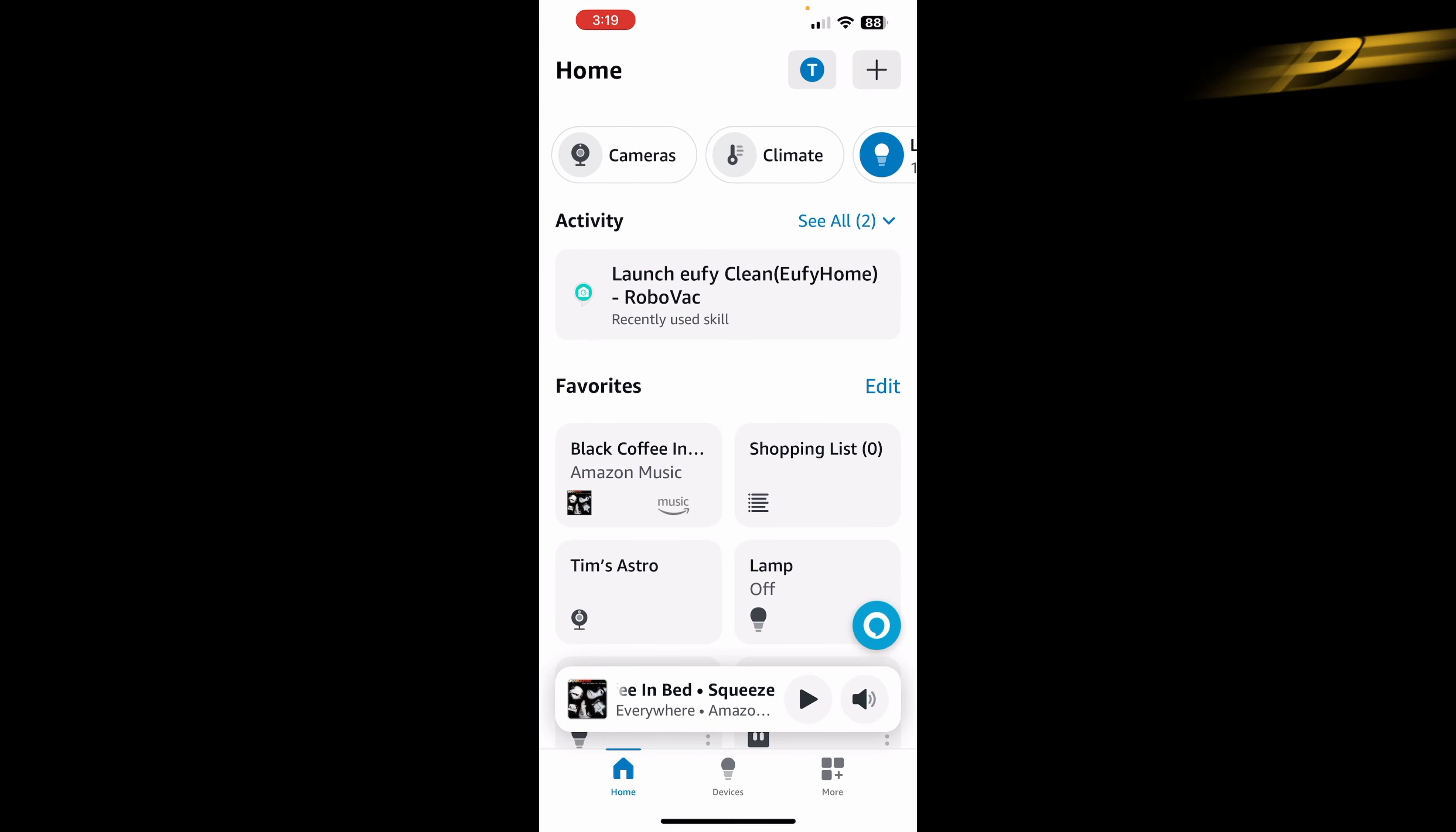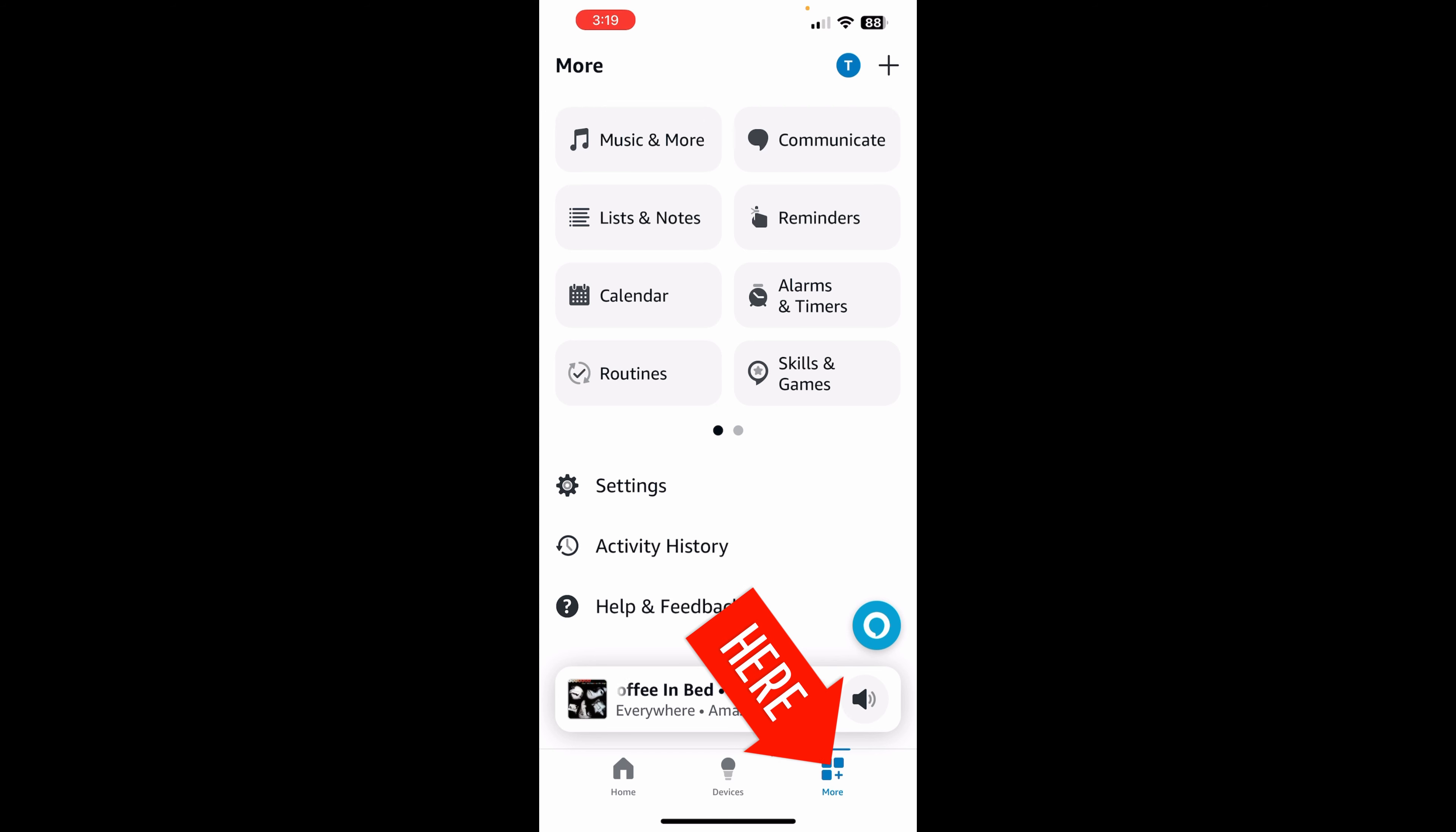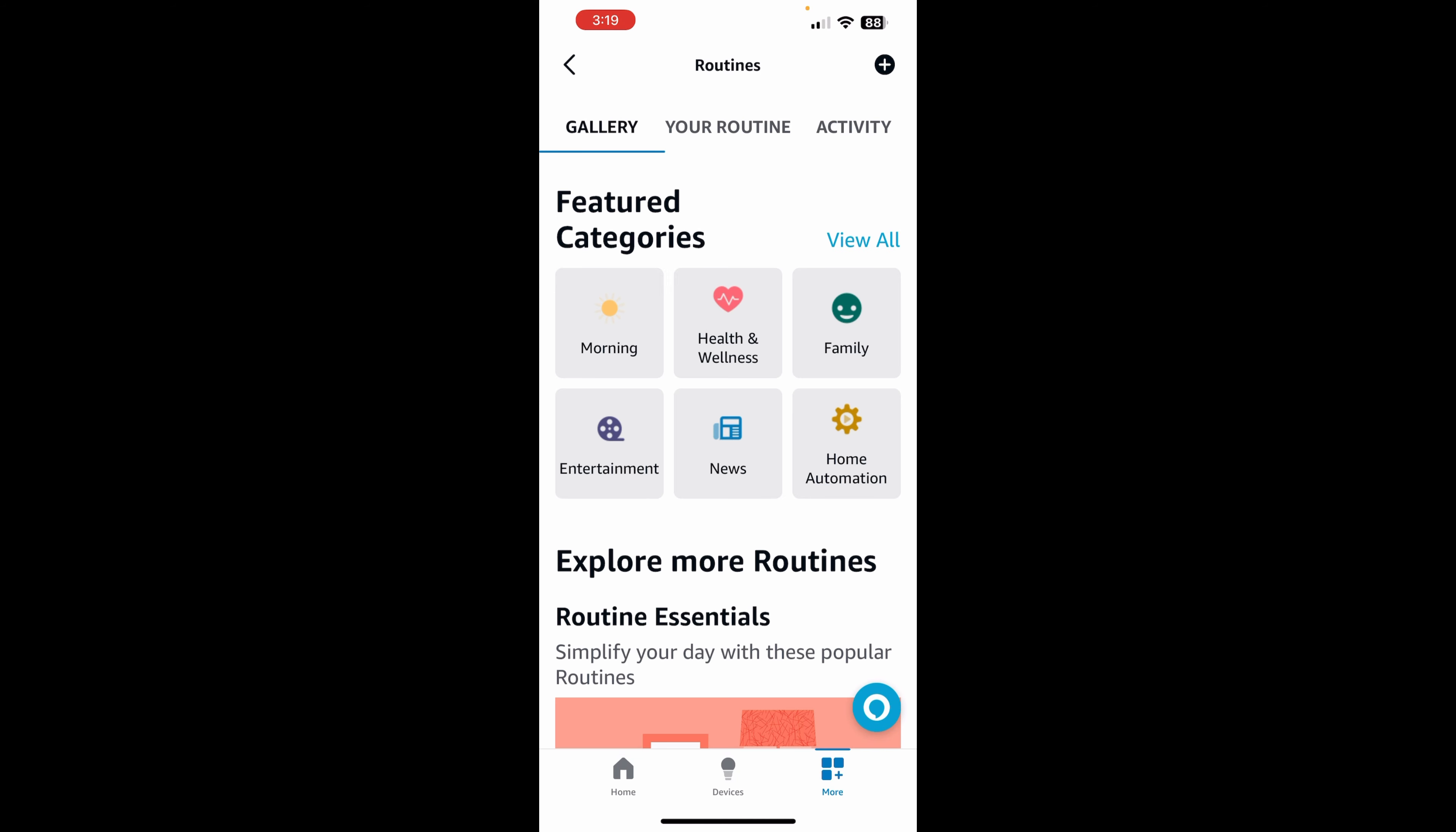So basically what we want to do when we start out is go down to where it says More. This is the Alexa app that I'm in, obviously. And then from here, we want to go and create a routine. So we want to click on the Routines button there.